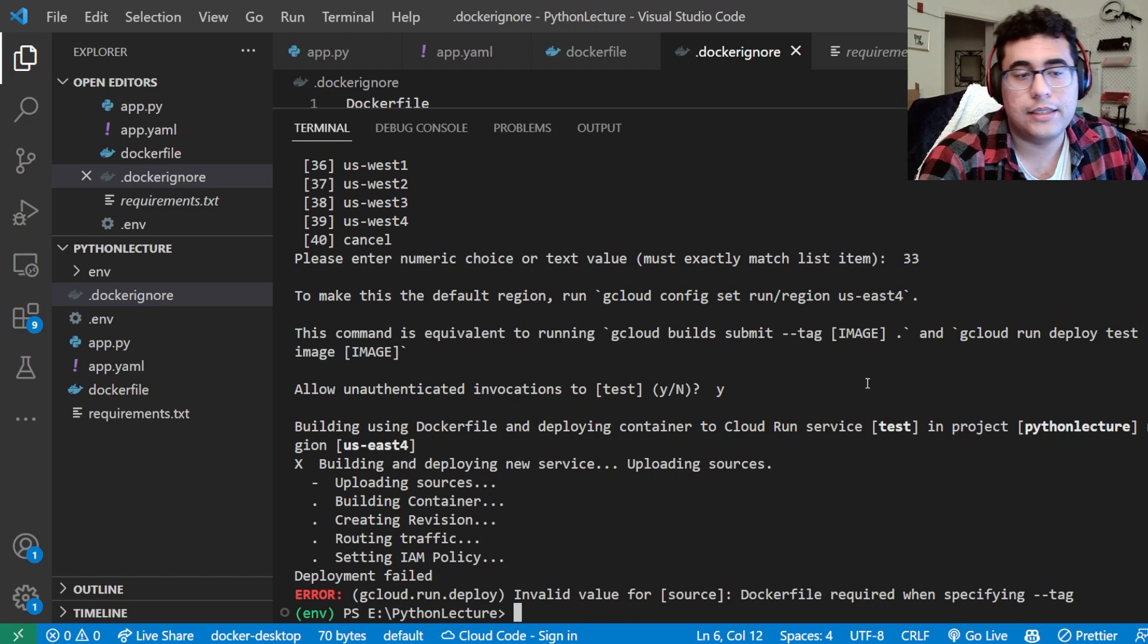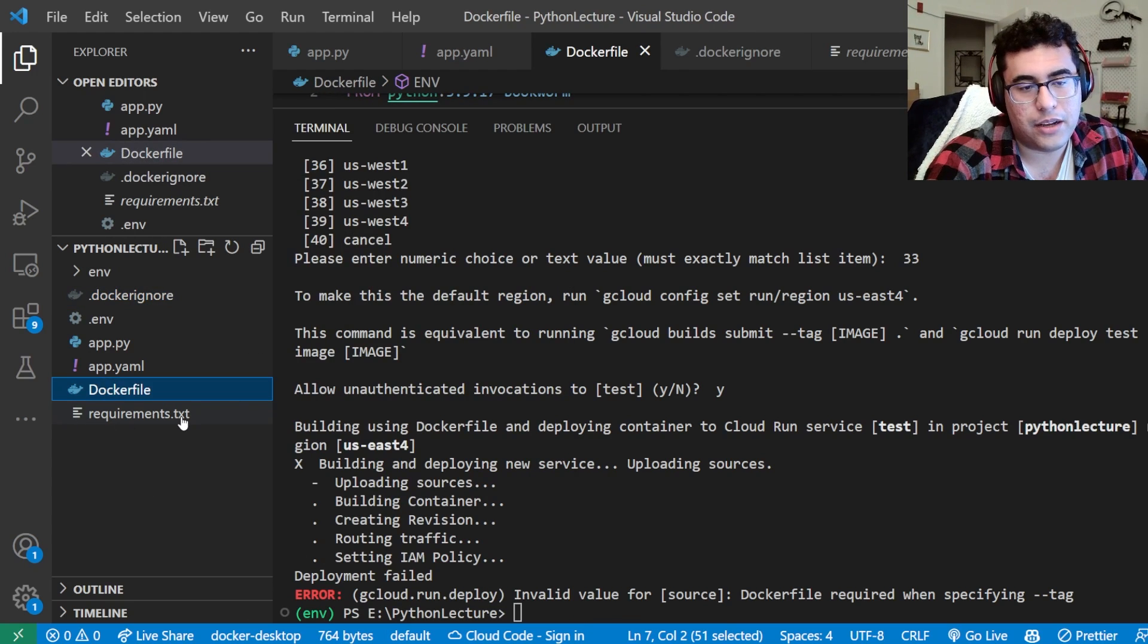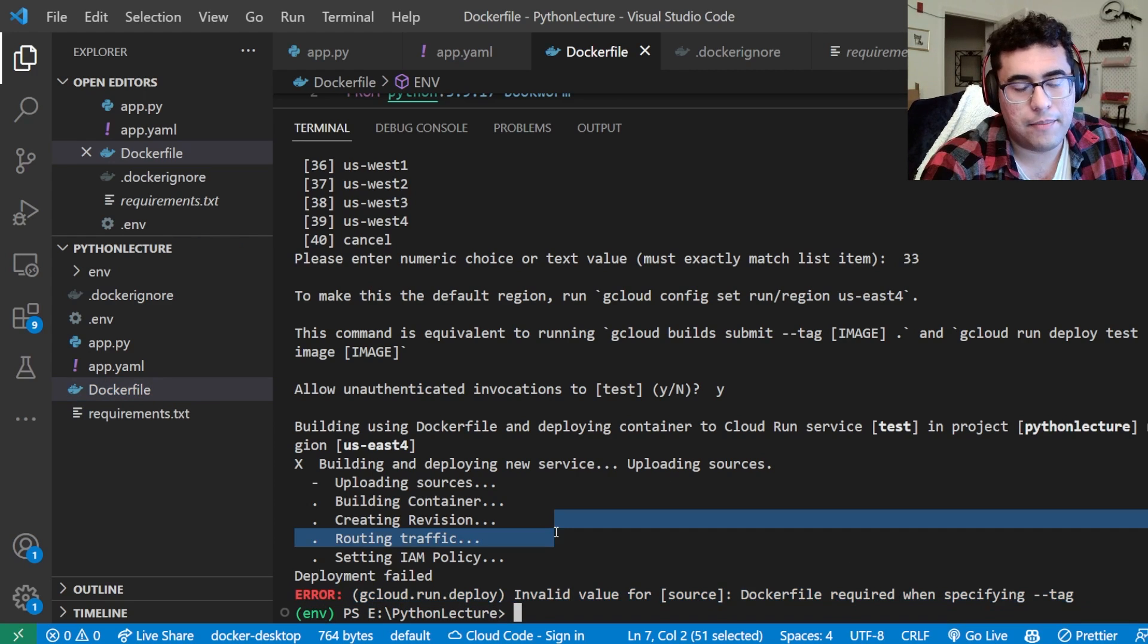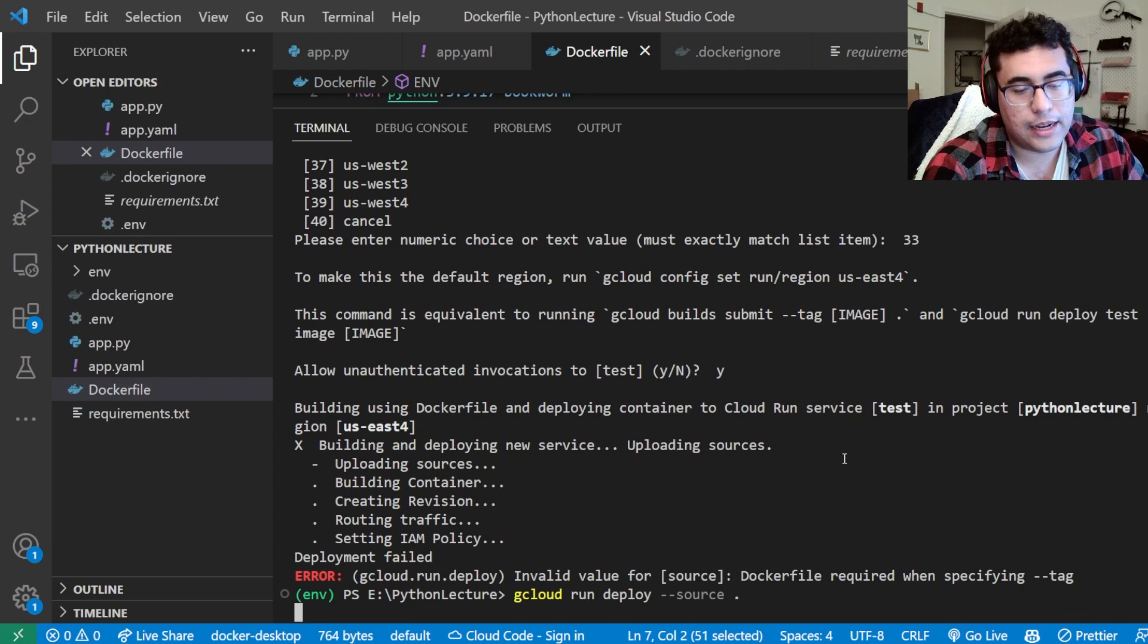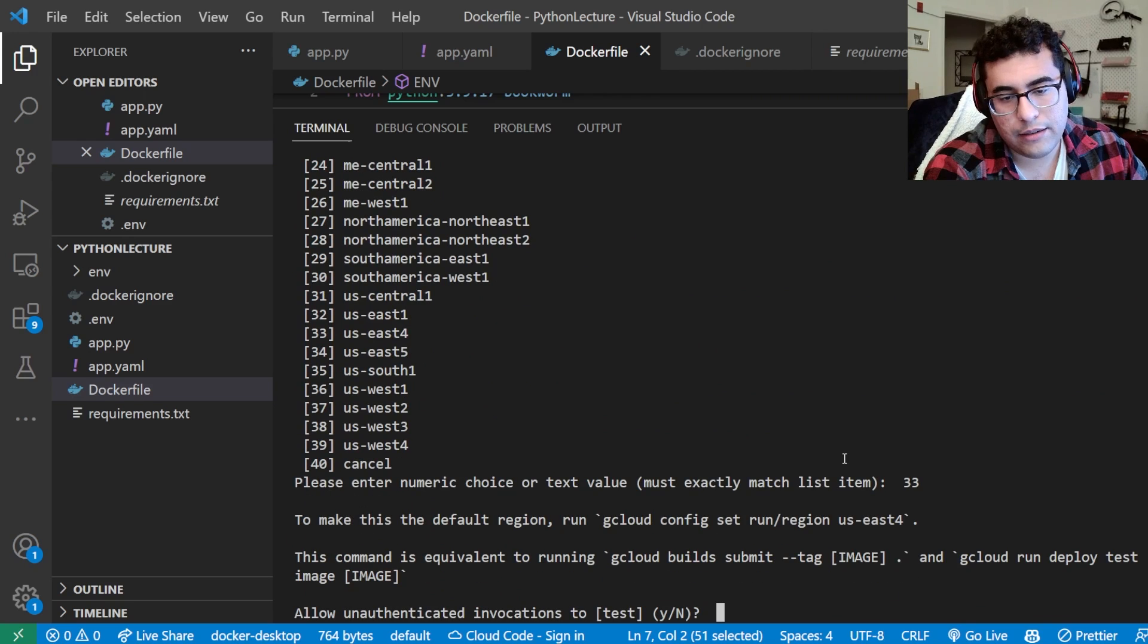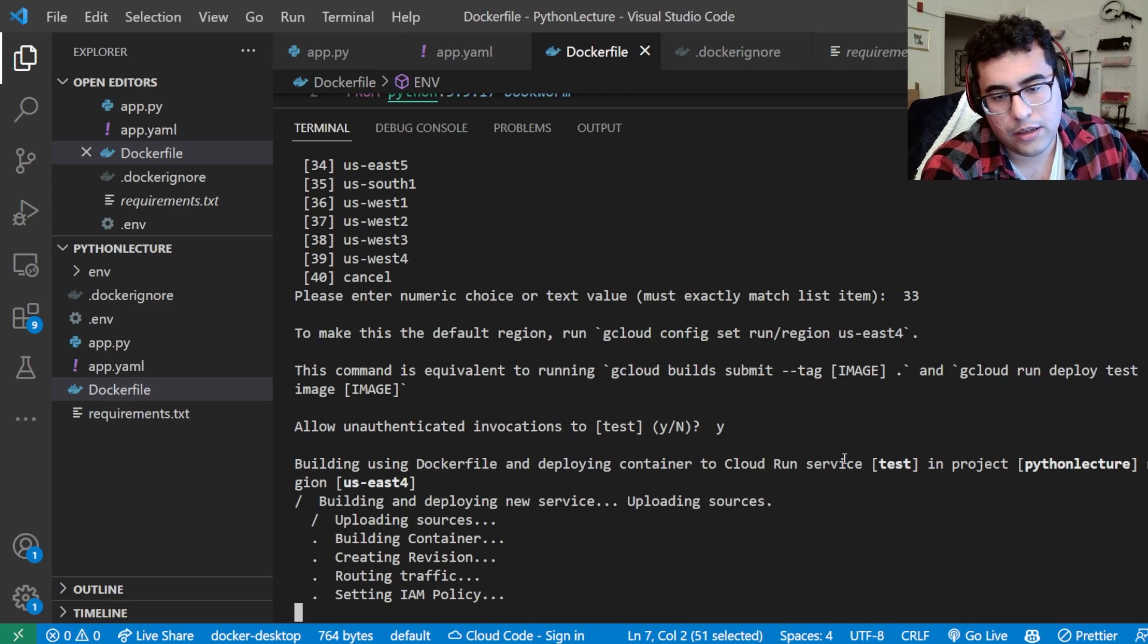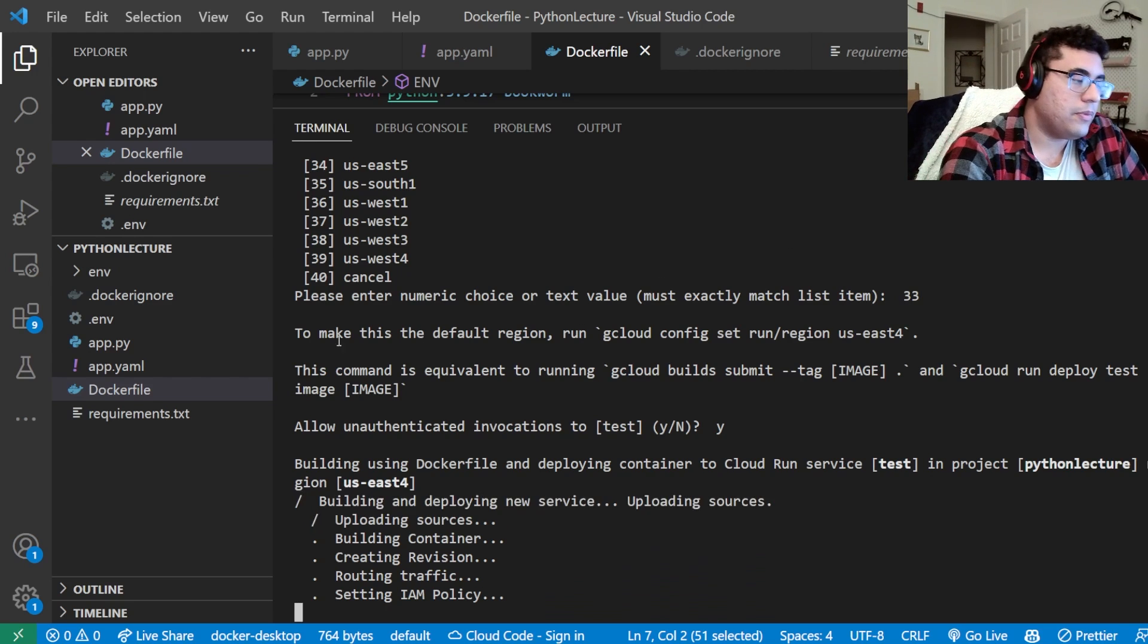We had our first error, but I planned this. And all that happened was your Dockerfile was not capitalized. That's it. That's all that happened here. This is a very common error that people tend to get because they forget the Dockerfile needs to be a capital D instead of a lowercase d. We're going to do that again. Then we're going to say yes. And we're on our way to deployment.